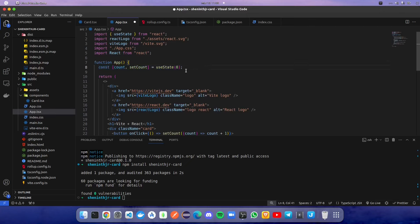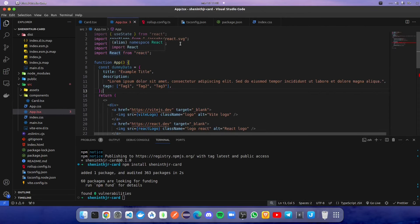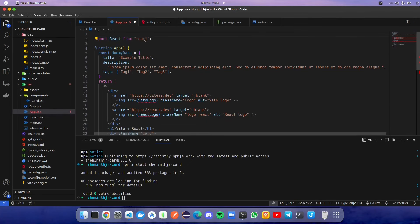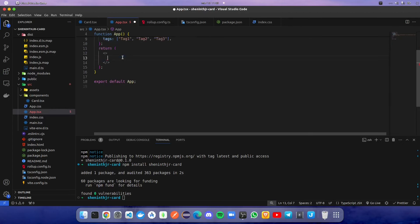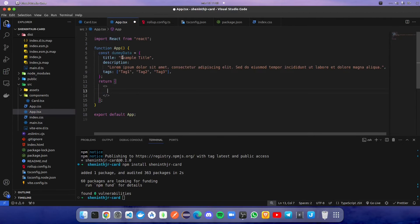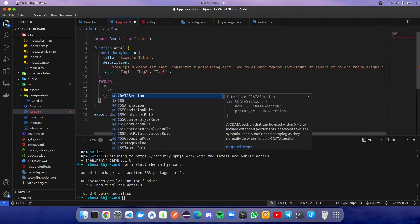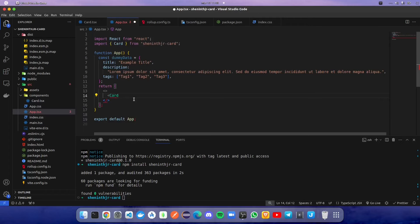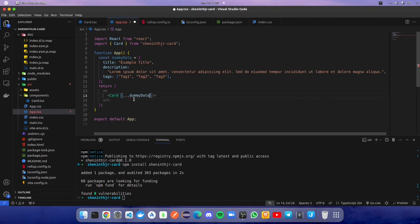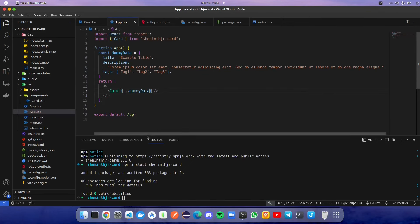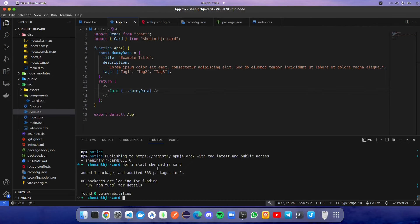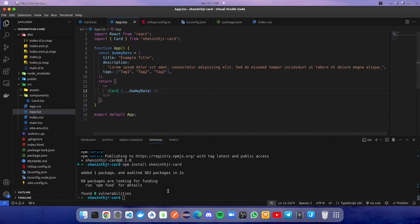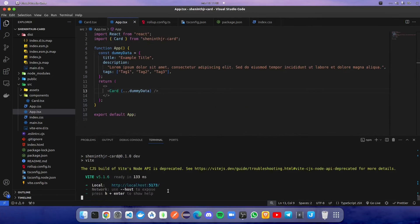Remove all the unnecessary code. Now we are going to remove the div component and use the card component from our respective NPM package. We are going to use the spread operator to get all the dummy data into the cards. Once we use the component with the dummy data, we are going to run npm run dev and check in the localhost.